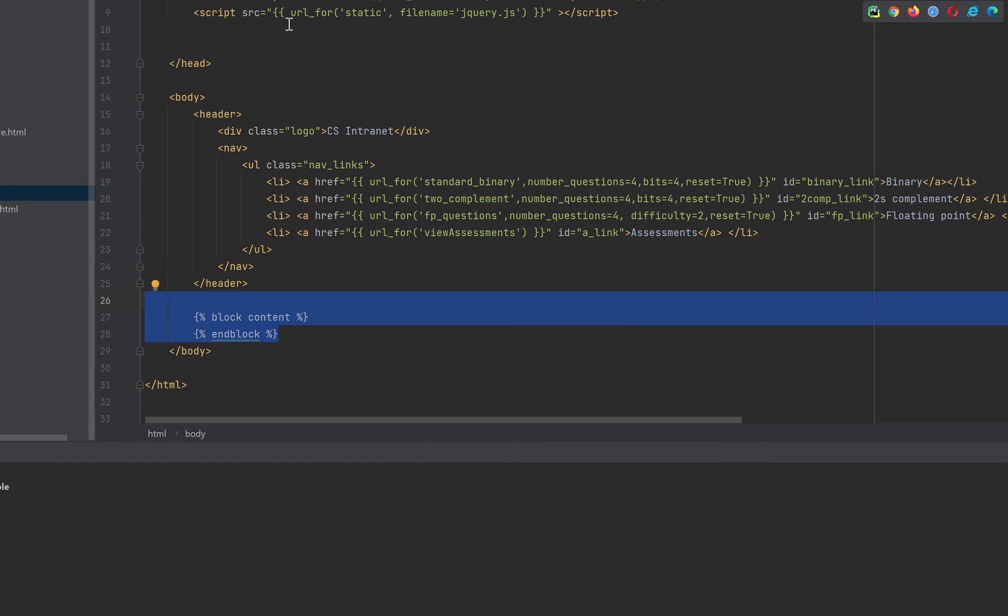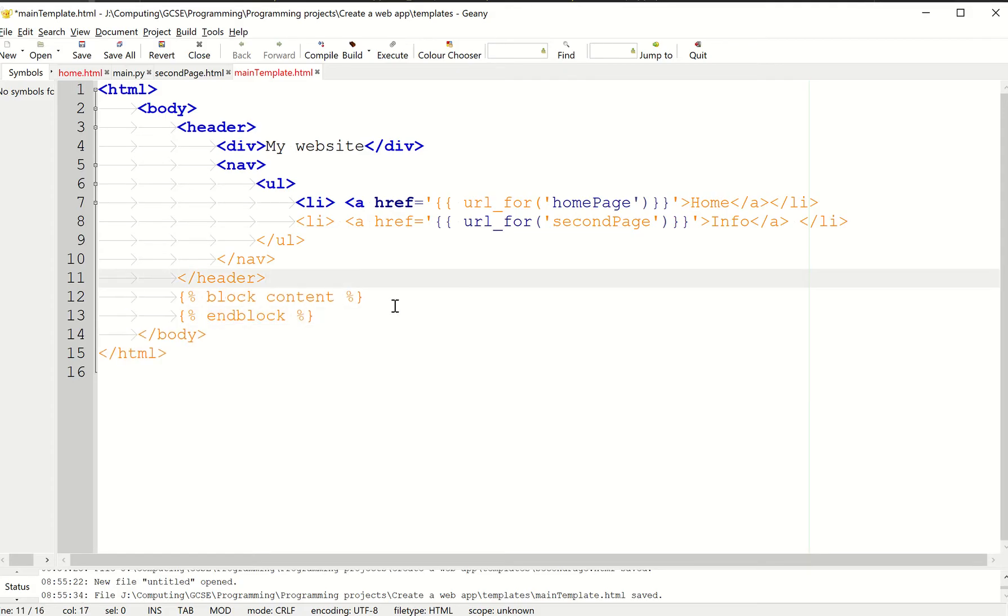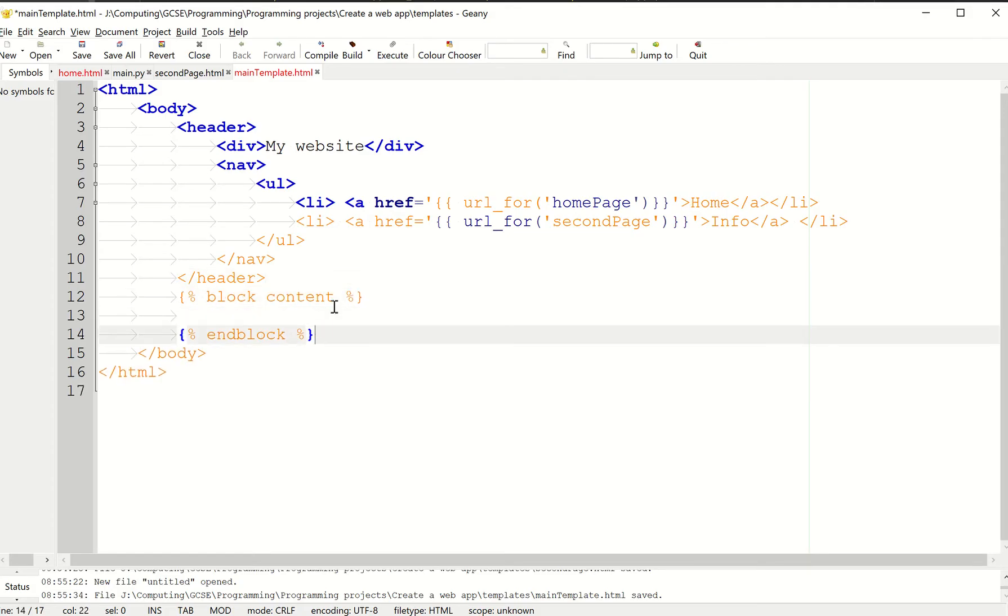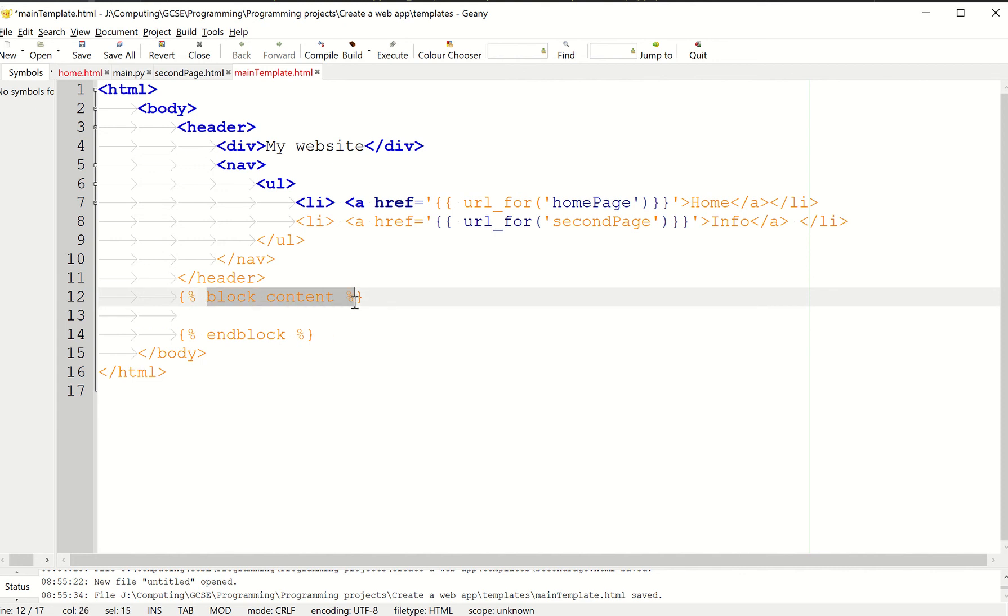I'm just going to steal the code from the one I've done before so I don't make a mistake. We've got this block content and end block. What this is basically saying is this is going to be replaced with something else, content from another page.